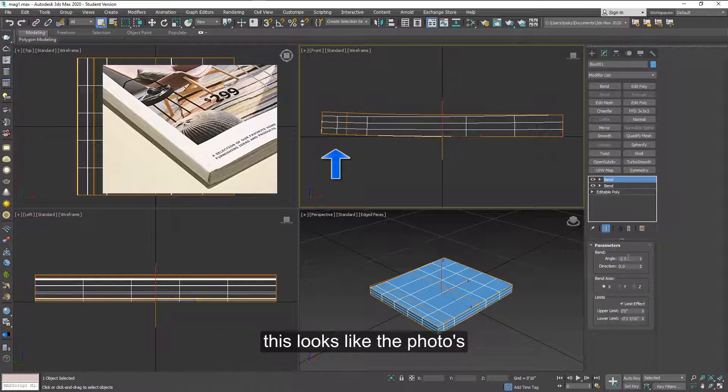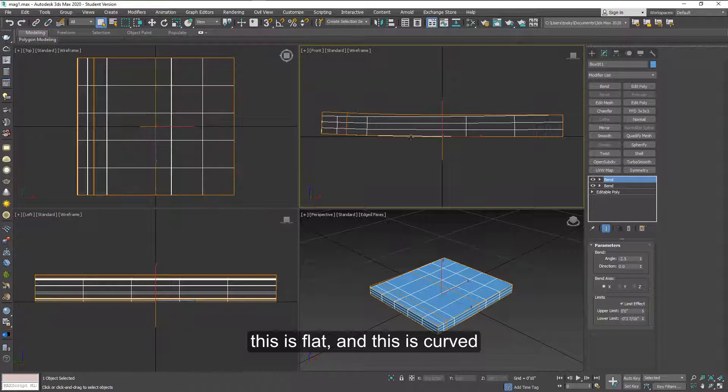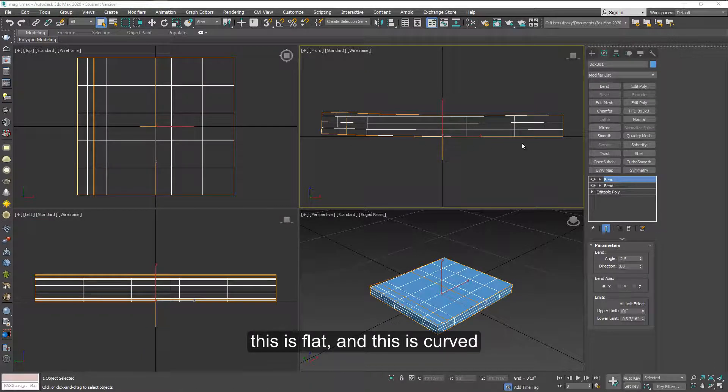As you can see, this looks like the photograph. The right side of this is flat on the table and this is up a little bit.